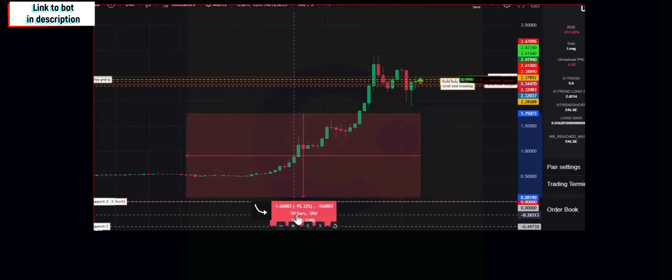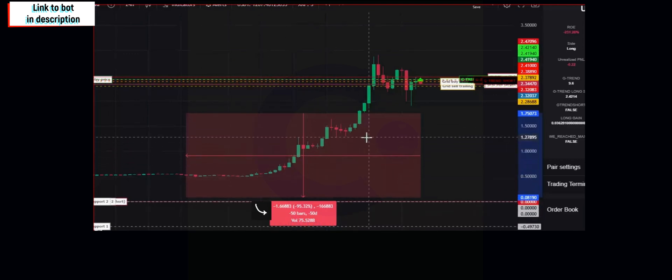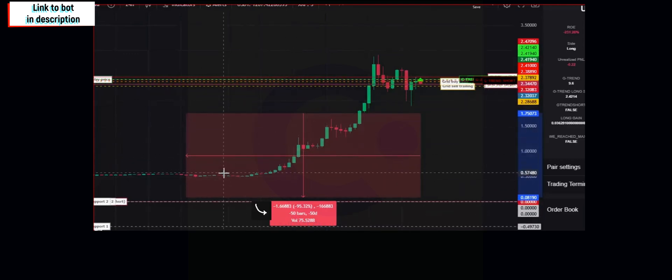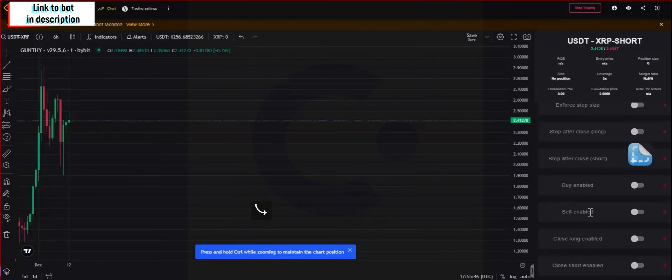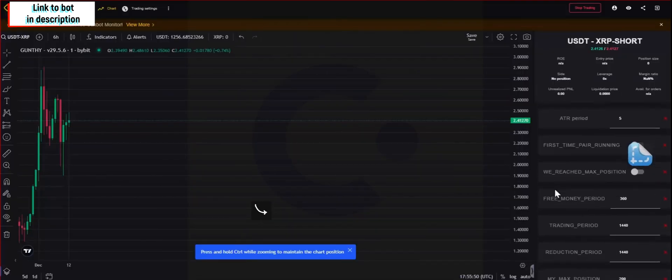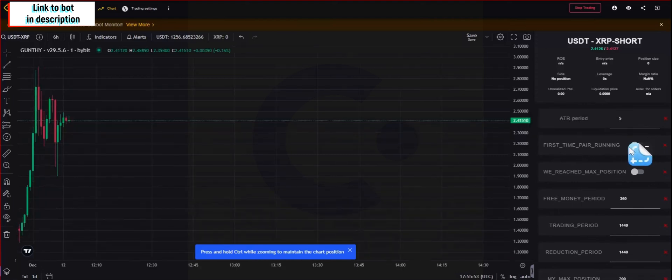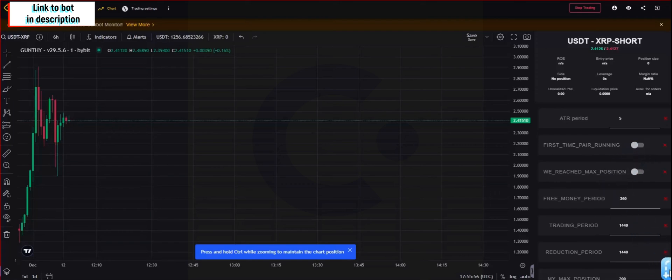When you hit save and start, the bot, the auto configuration will start and it will populate all values needed automatically. You will see the first time pair running value going into false automatically. This will also add both sides, the long and the short pair, and it will populate all values. It will take a couple of minutes for this to happen.